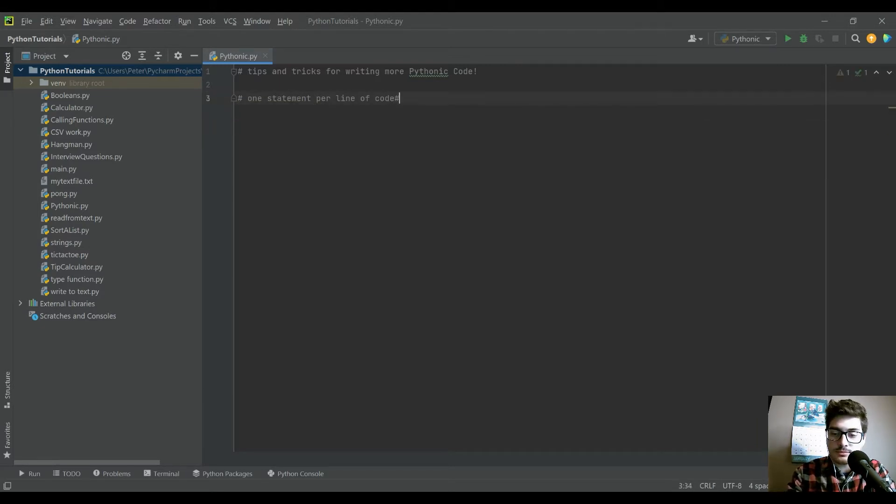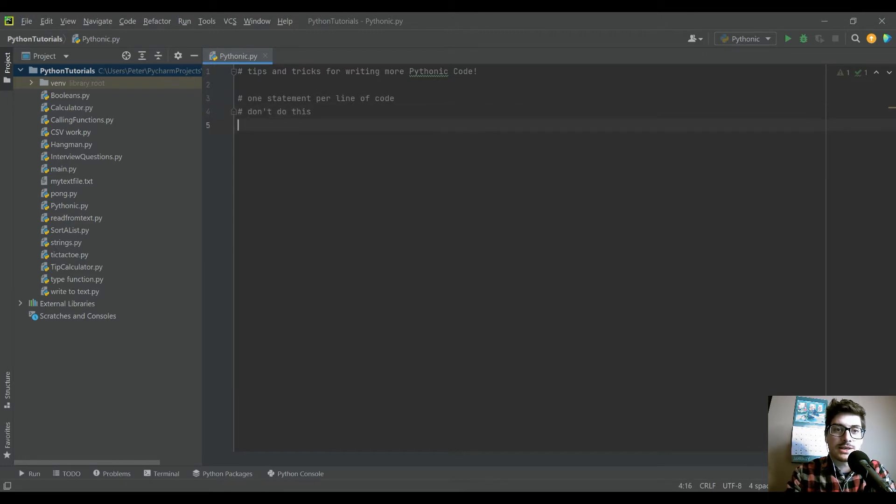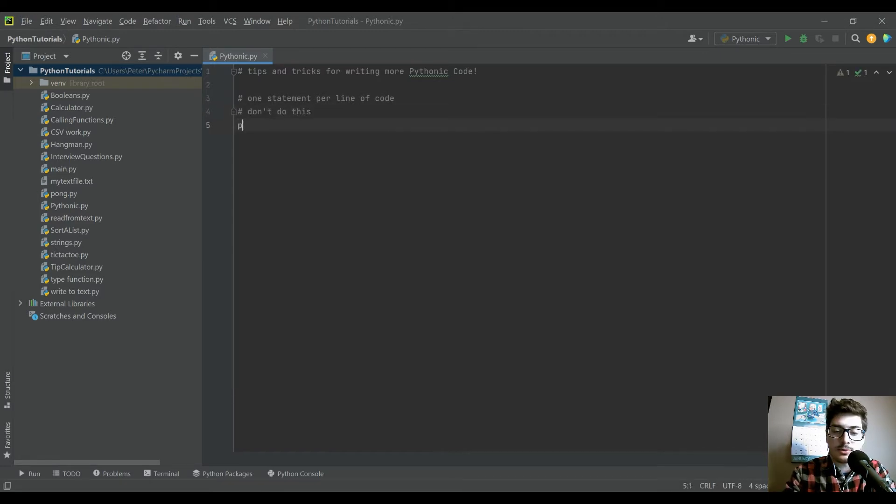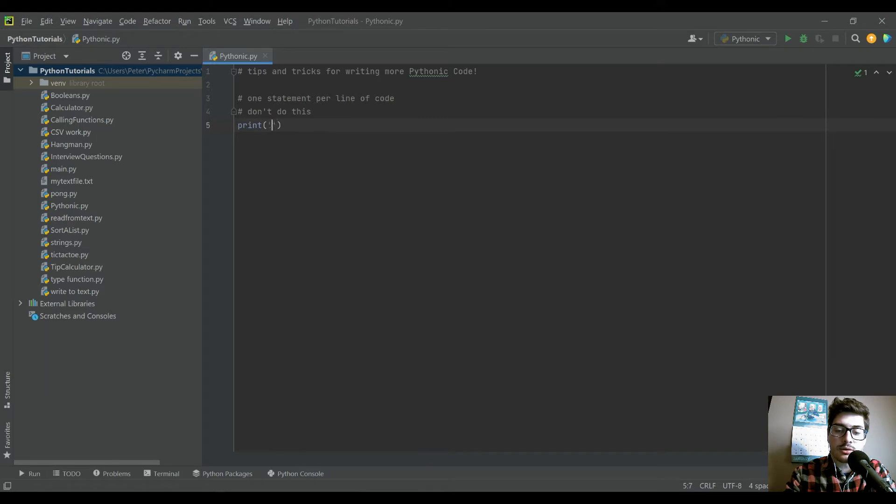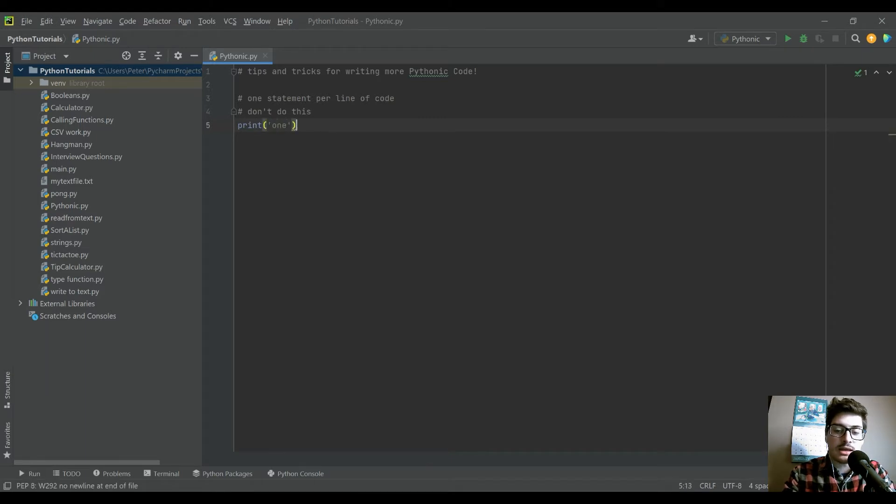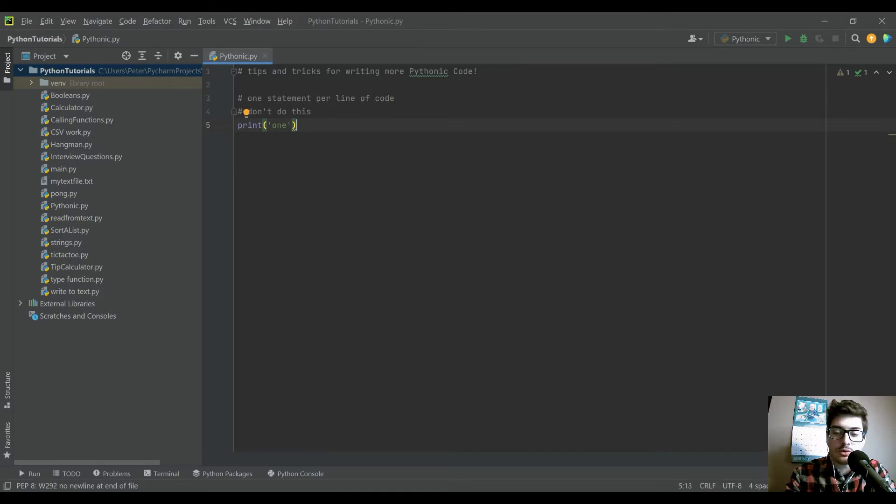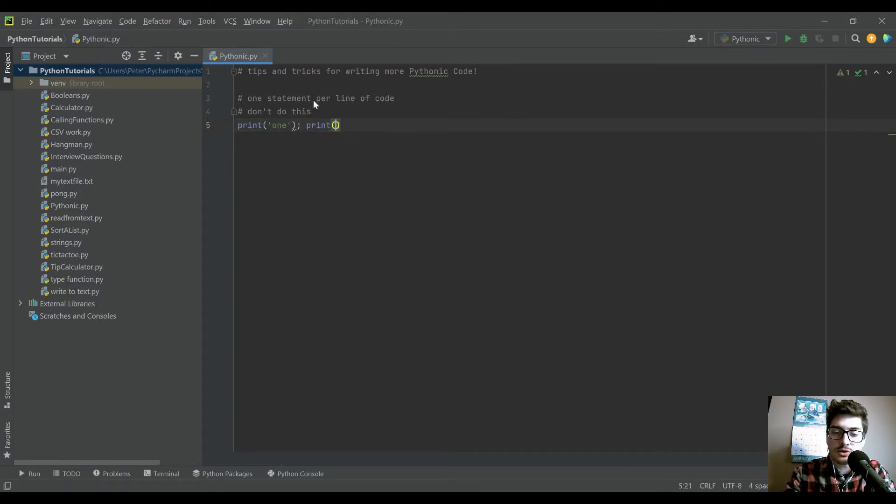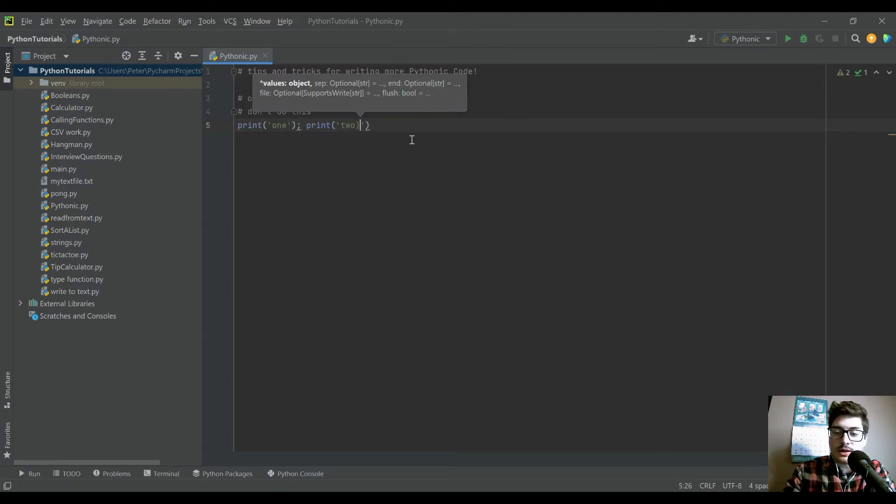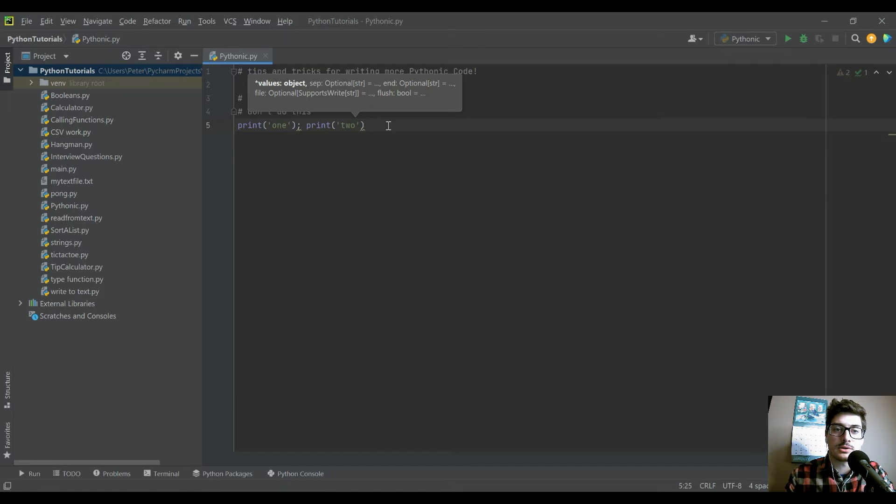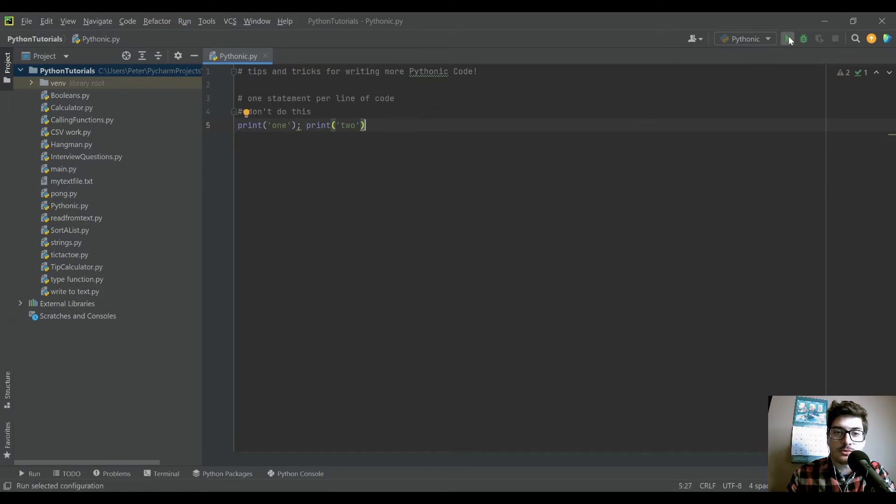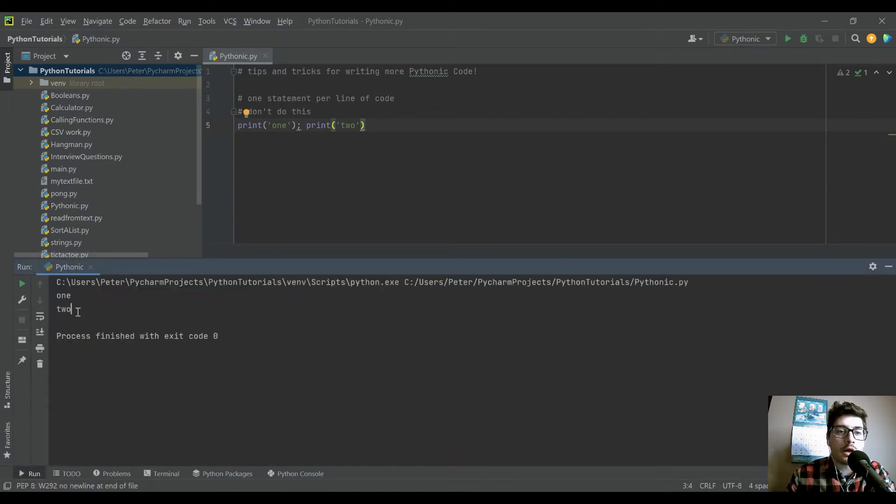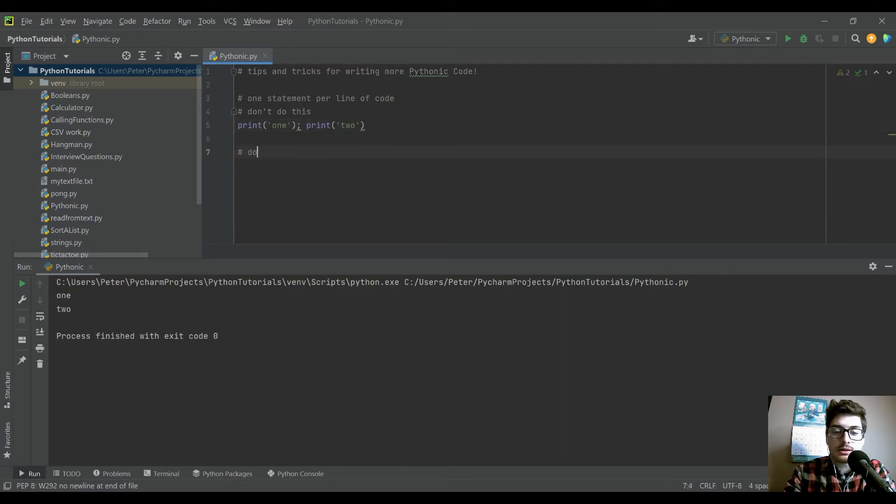So the next two that we'll look at in this video are maybe a little more Python specific, but really however you program, whatever language you write it in, putting more than one statement or function on one line of code is just overly complicating your programming needlessly. So one statement per line of code, and let's look at a few examples. So don't do this, but you could print the word one and then on that same line of code, you could print two. Print two, and just separate them by a semicolon.